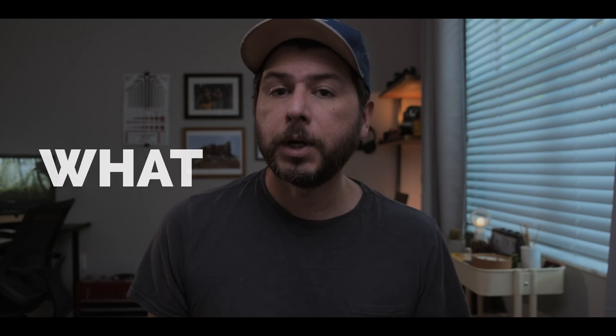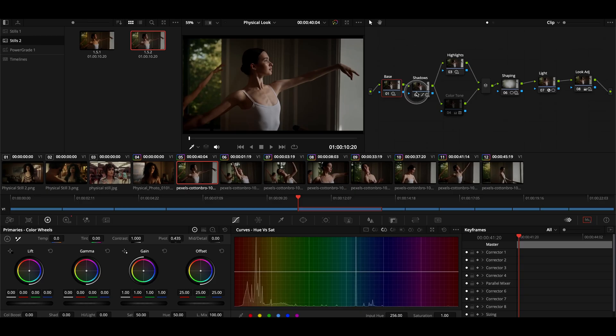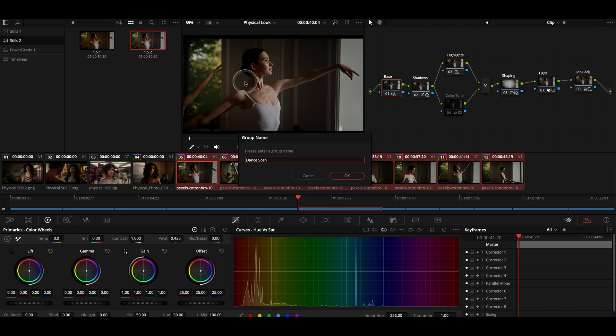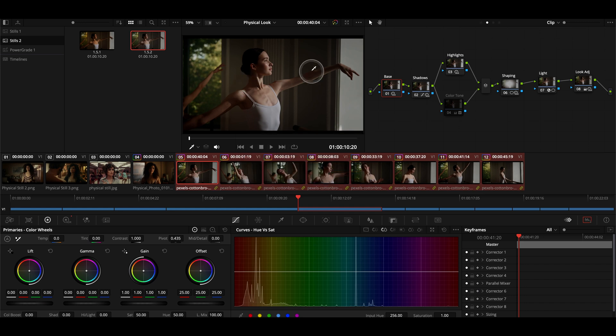So what are groups? For those of you that don't know, groups is basically a feature where you can grab a bunch of clips or an entire scene, create a new group, name it, and then whatever adjustments you make to that group will apply to all of the shots within that group.